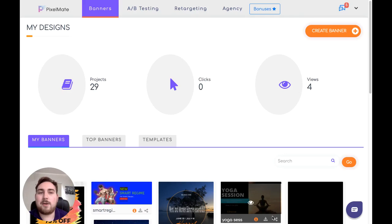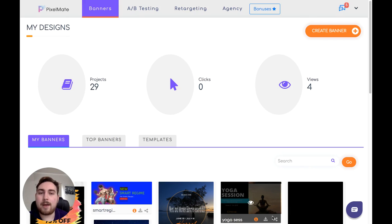Hey guys, what's going on? Dan here from danbradleyofficial.com. Thanks for checking out my Pixelmate review. I'm here inside the membership dashboard area and I'm going to show you guys exactly how this system works.